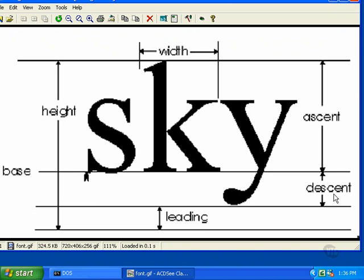Just like some letters have descenders, some others have ascenders. The ascent value is the distance from the top of the tallest letter in the font to the baseline. Some characters have very short ascenders, and most have no descenders. Some have very short ascenders and descenders. For example, a comma has a very short ascender, and while it has a descender, it's quite small.